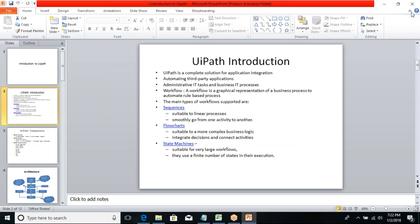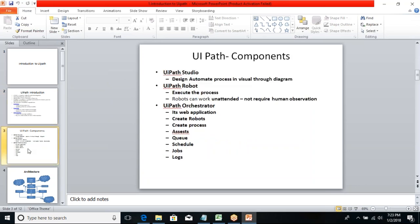We will slowly see examples of sequences and flowcharts so you get a better understanding of both. The other type is state machines, which are suitable for very large workflows when you have a finite number of states in execution. We'll see examples of all these in upcoming sessions. Now let's move to the UiPath components.